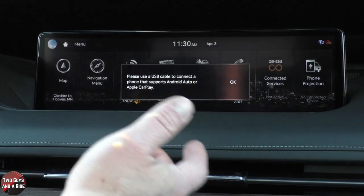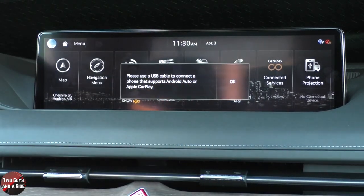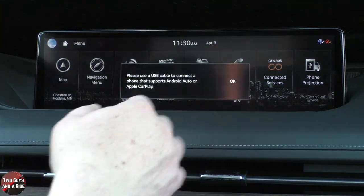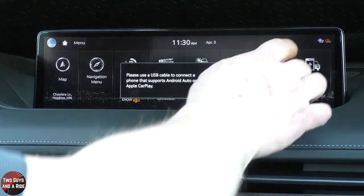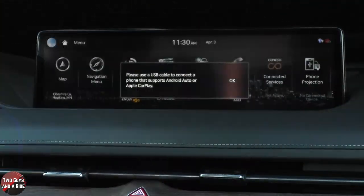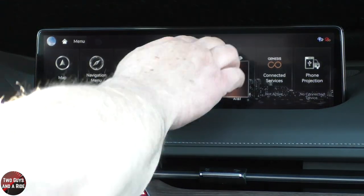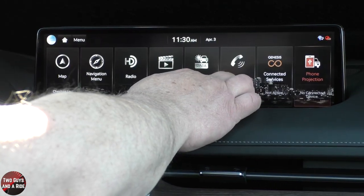If I go to Phone Projection, I have to connect via cable — that would be Apple CarPlay or Android Auto. Chances are, once you hook your device up, it wouldn't say Phone Projection anymore; it would say Apple CarPlay or Android Auto, whichever one you connected.